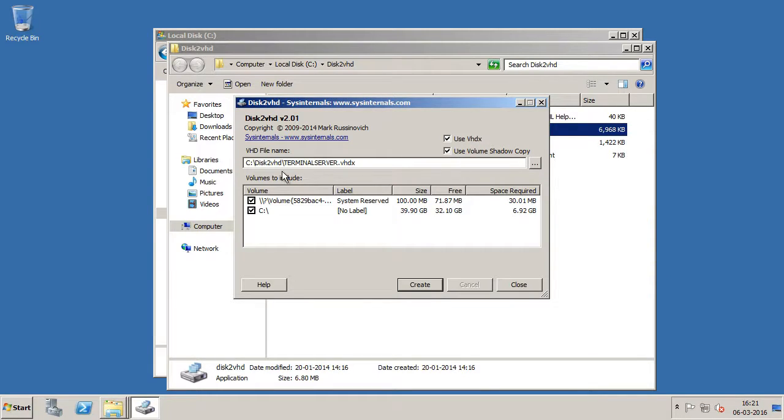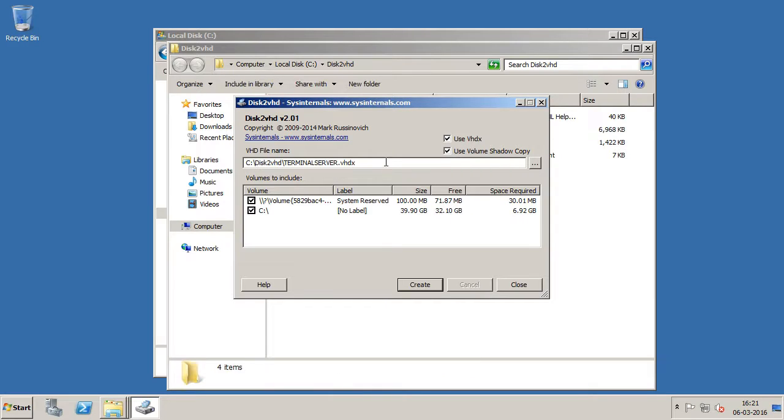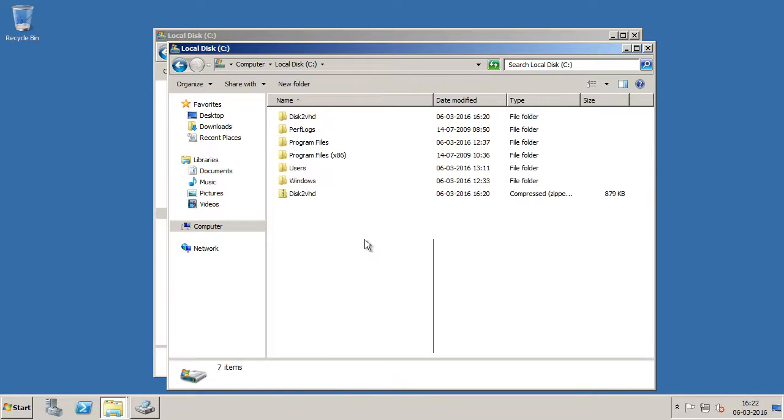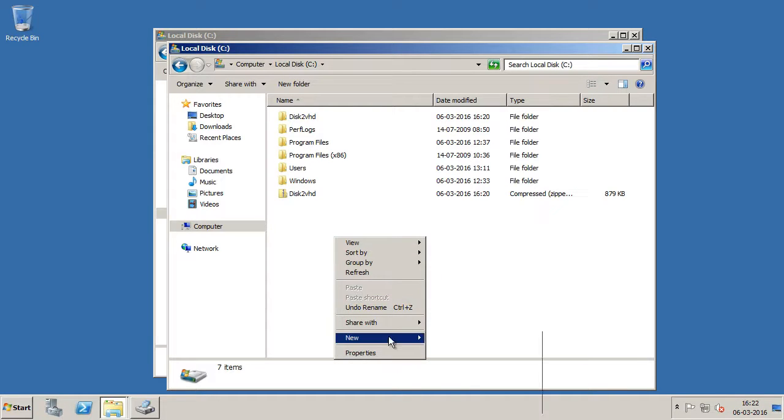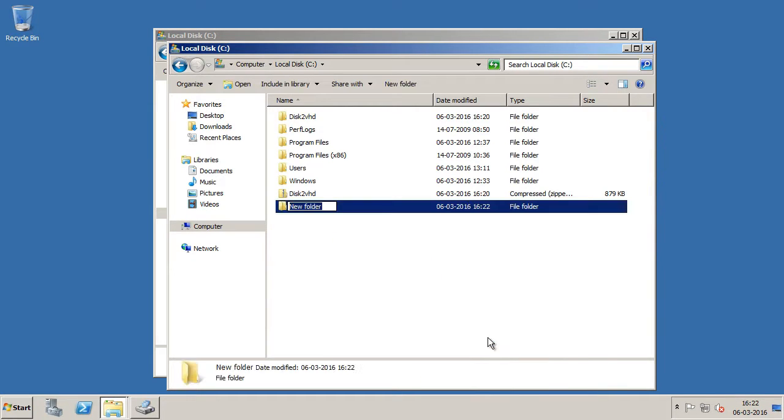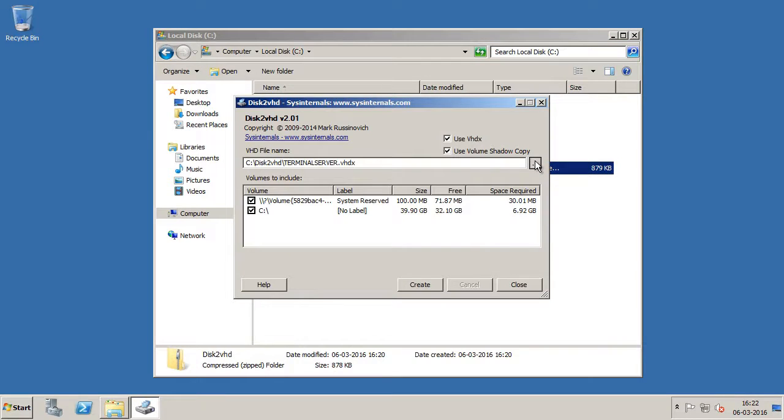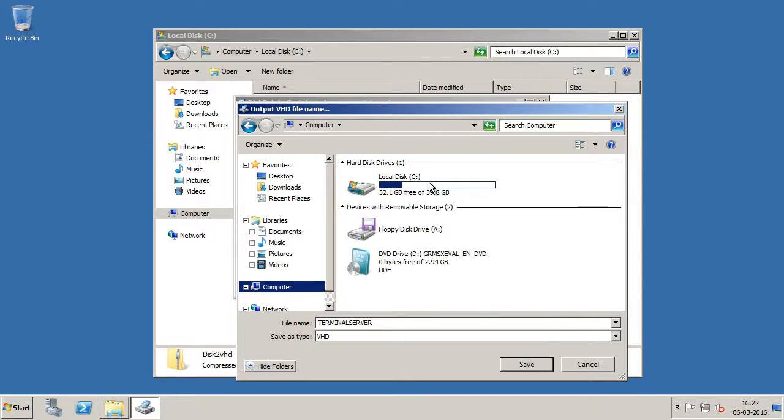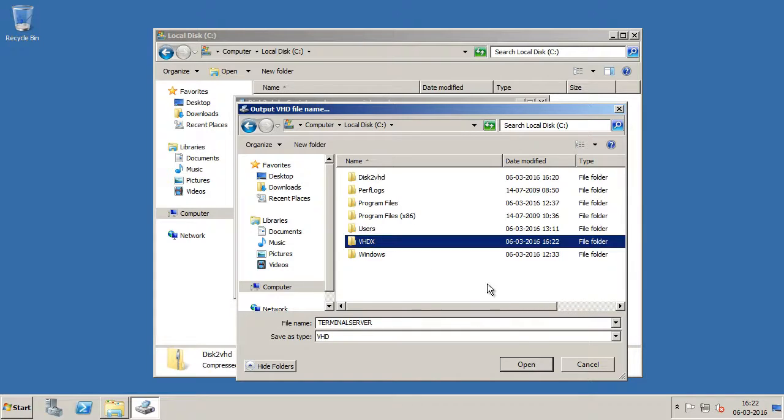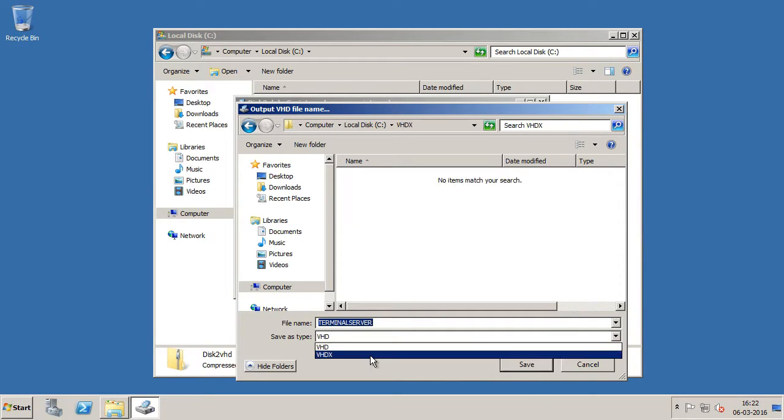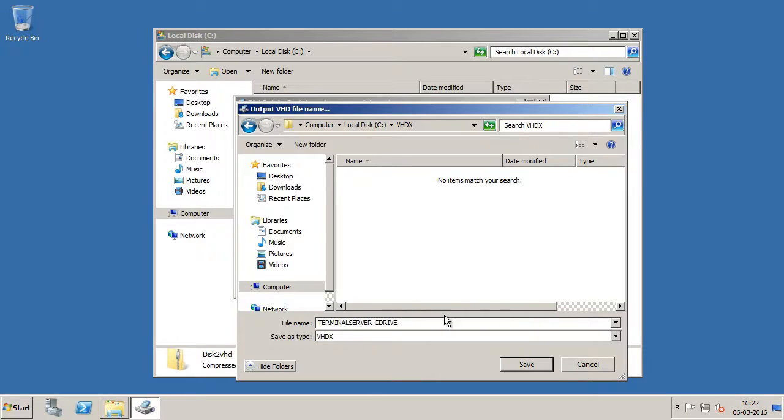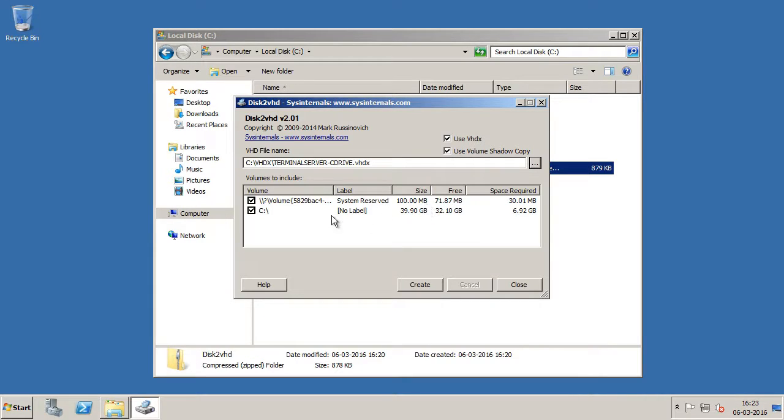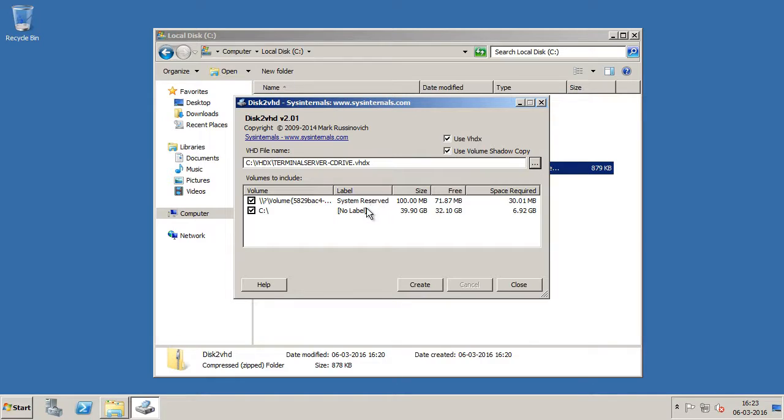So here is where you need to specify the VHD or VHDX file name. So I am going to save this on the C drive. But first let me create a folder in the C drive and I will name this as VHDX. And I am going to save this VHDX into the folder that I just created. Alright. And the type will be VHDX. So the file name will be terminal server C drive. I will click save. So you can see I only have one drive which is C drive which is already selected. And also the system reserve partition is already selected. So if you want the VHD or VHDX to be a bootable disk, then you need to include the boot disk as well as the system reserve partition. So once everything is selected, I will click create.